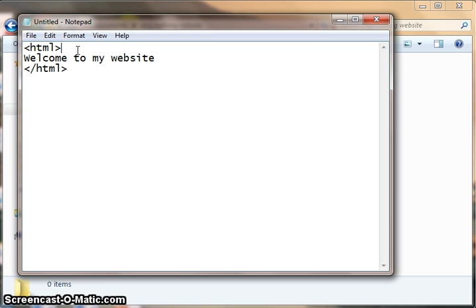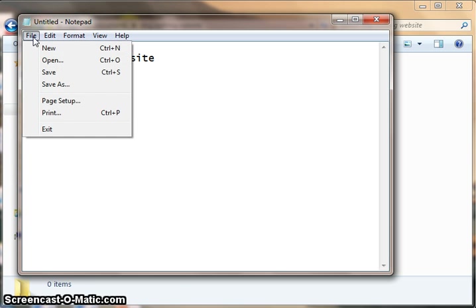Now, in order to look at this in a web browser, I need to save it in a very special way. So I'll go to the file menu in Notepad and choose save as.